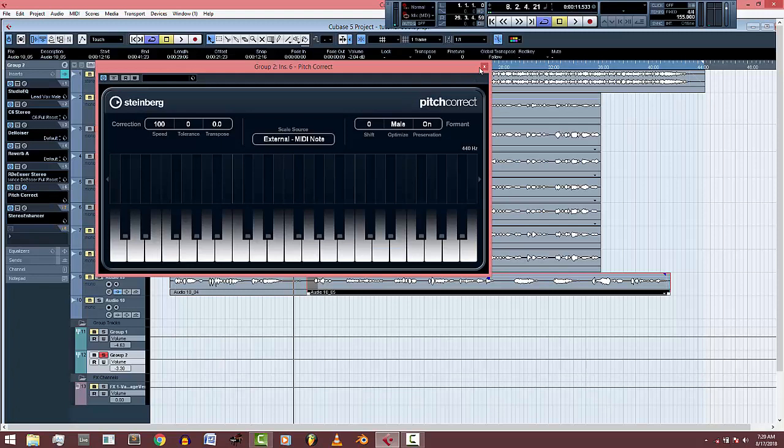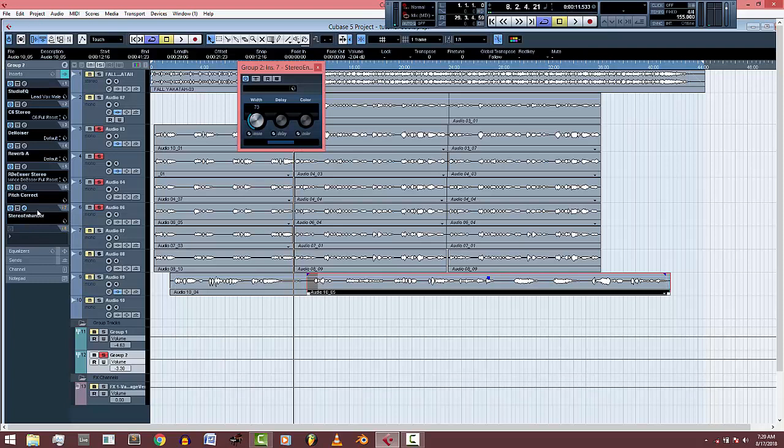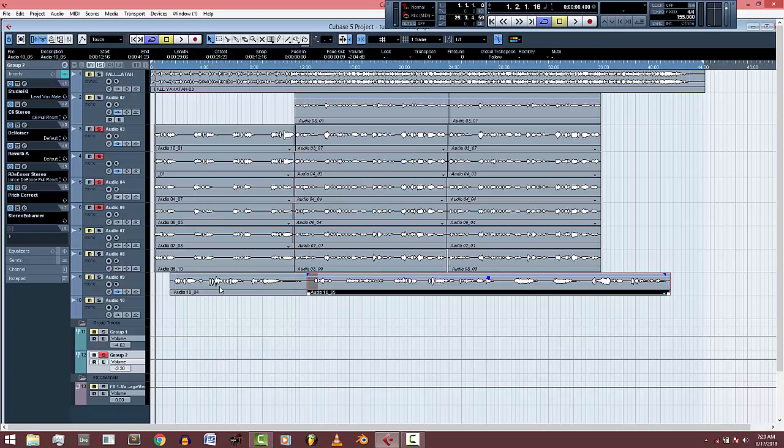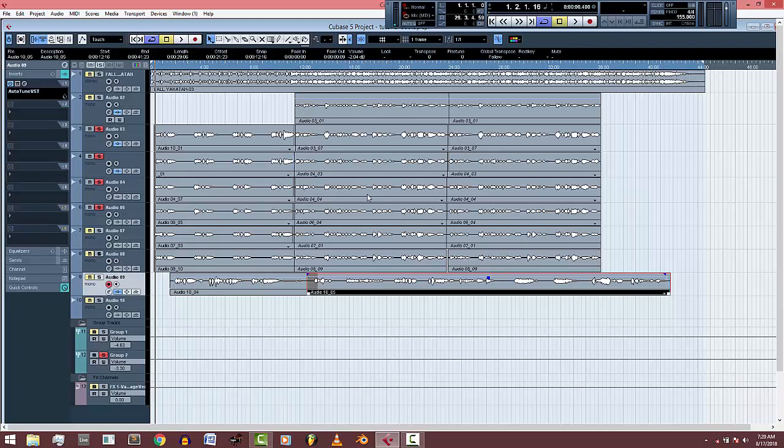Then I also did the pitch correction, this is ImTune. Then the most important one here is the stereo enhancer, so I increased the width to about 73 percent. One important thing is your main vocals shouldn't be clashing with your backup. As you can see, my main vocal is standing out no matter how cloudy the backups are.